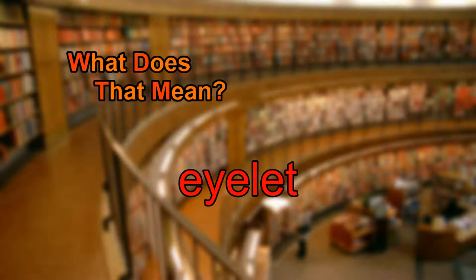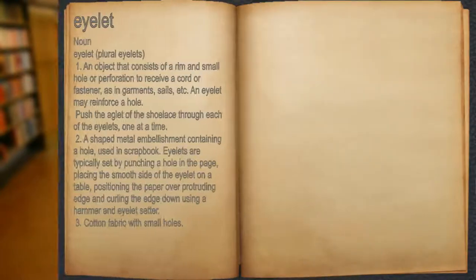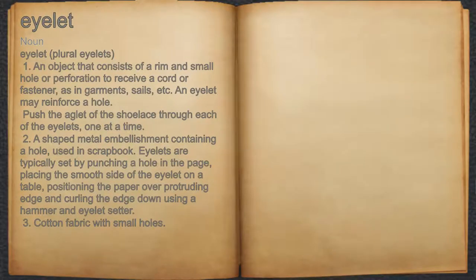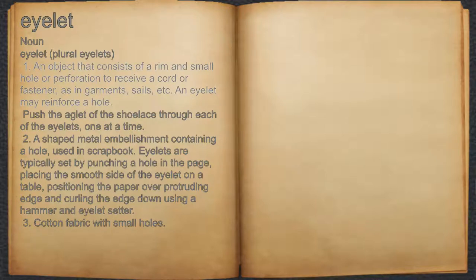What does eyelet mean? Eyelet. Noun. 1. An object that consists of a rim and small hole or perforation to receive a cord or fastener, as in garments, sails, etc.